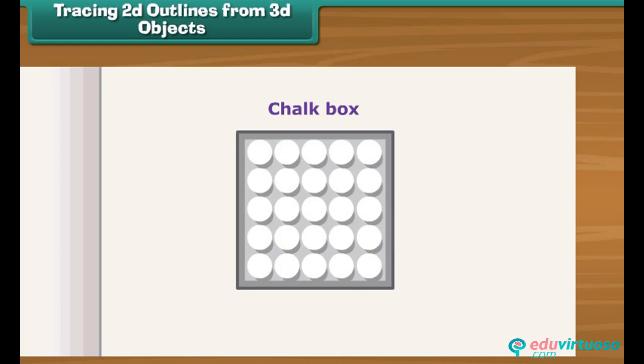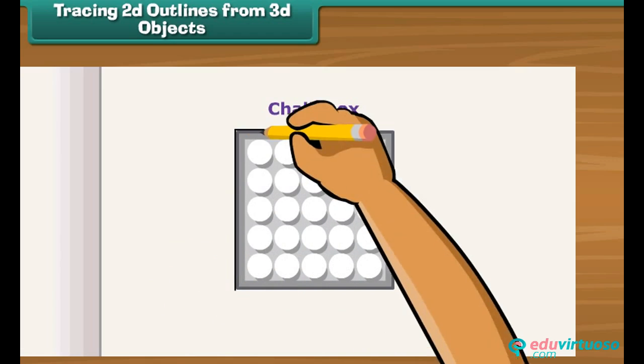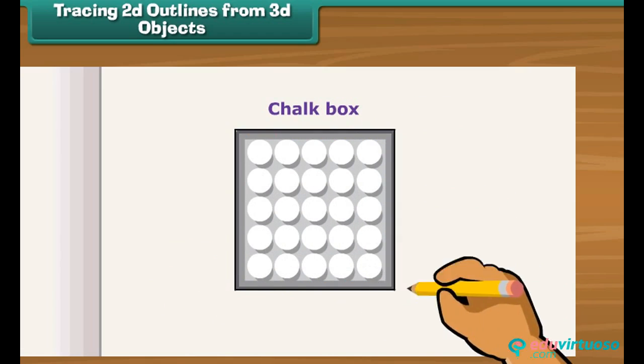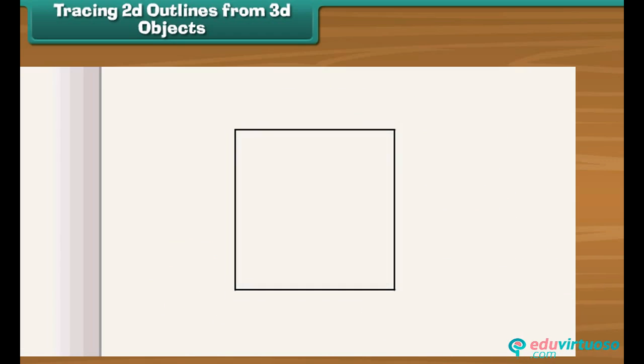Place a chalk box on a sheet of paper. Draw lines along its outer edges. Remove the chalk box. You can see a square on the sheet.